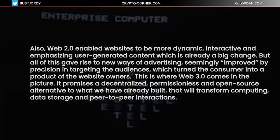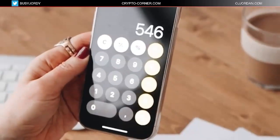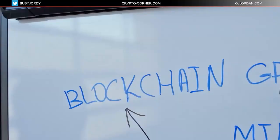Web 2.0 enabled websites to be more dynamic and interactive, emphasizing user-generated content, but all of this gave rise to new ways of advertising — seemingly improved by the precision in targeting audiences — which turns the consumer into a product of the website owners. This is where Web 3.0 comes in: it promises a decentralized, permissionless and open-source alternative that will transform computing, data storage and peer-to-peer interactions.